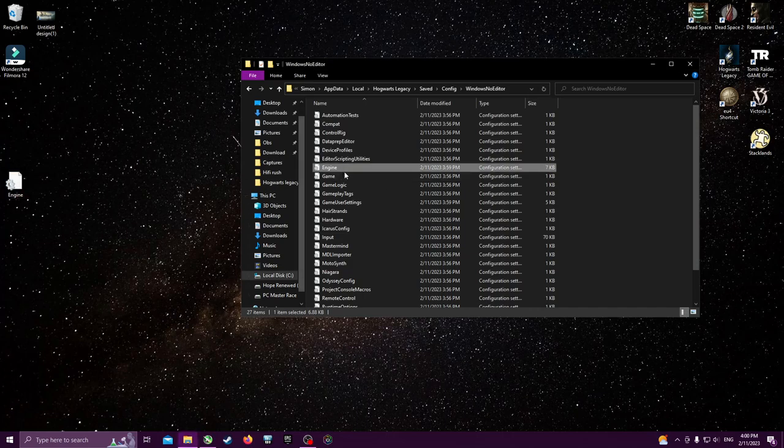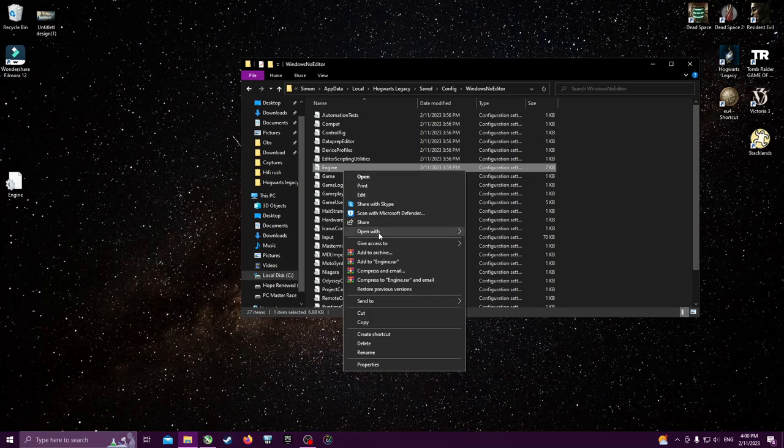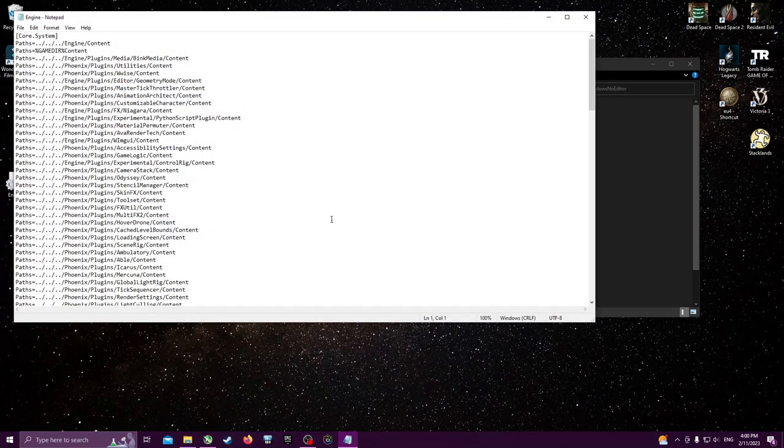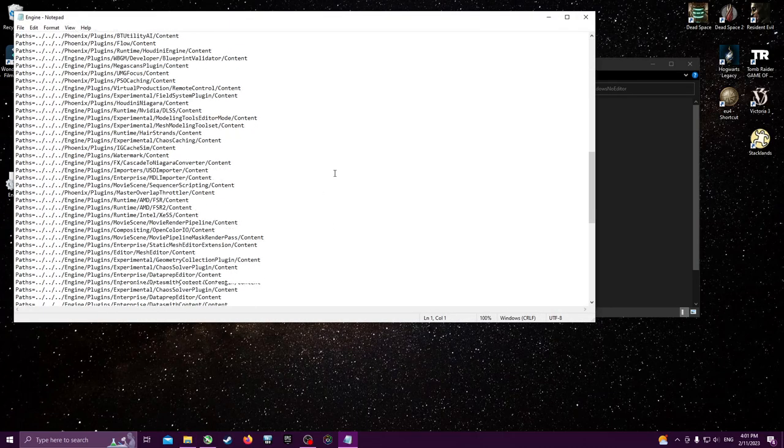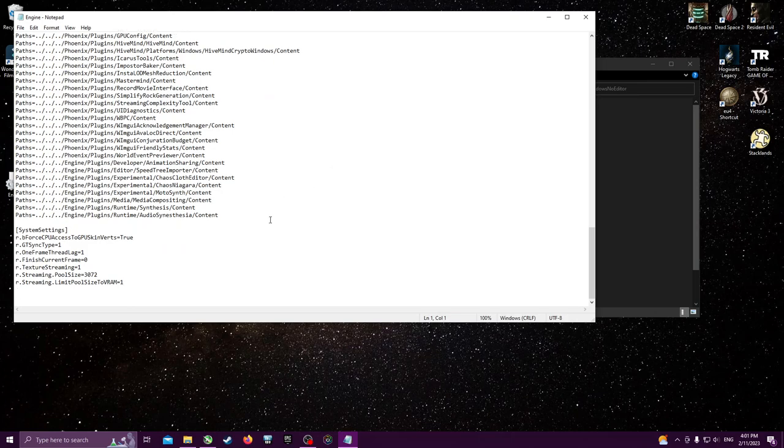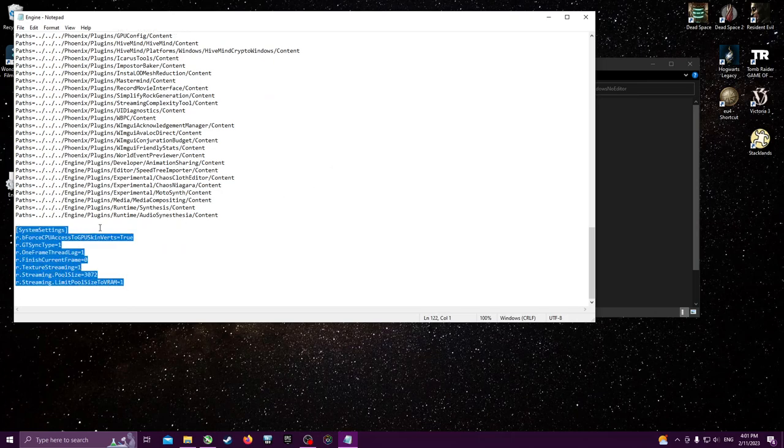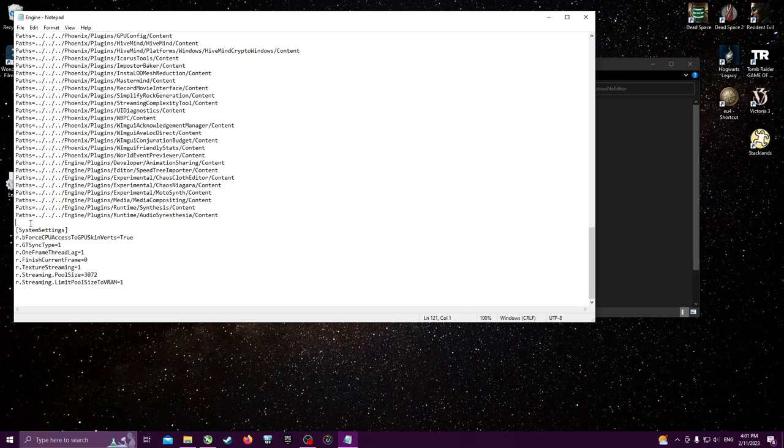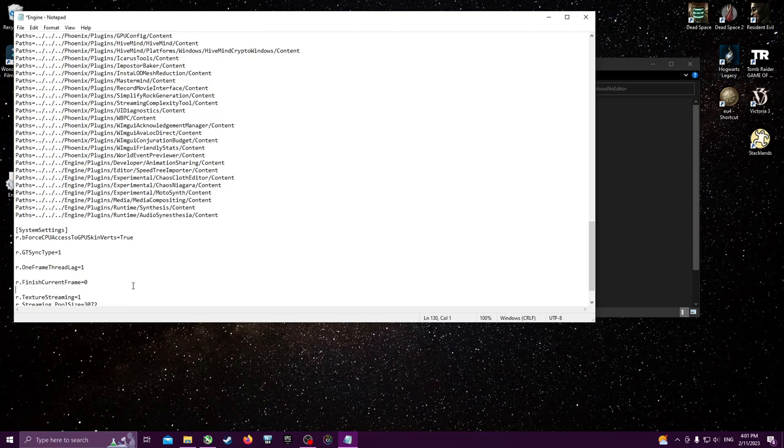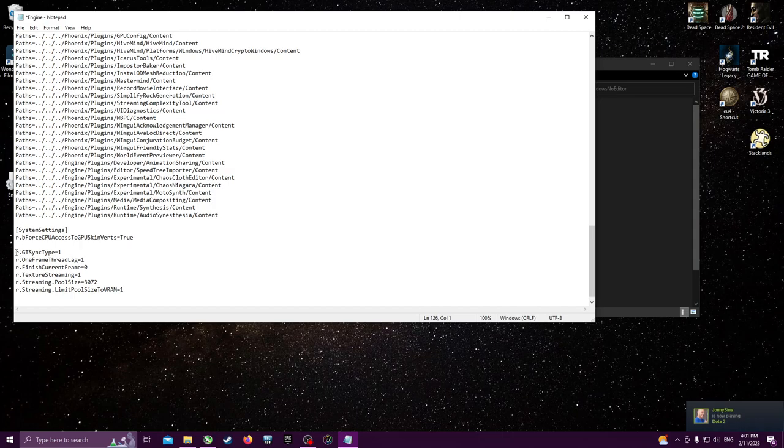So we're going to open this with a text editor, whichever one. Notepad is okay. We're going to scroll all the way down and you're going to add this. I'll put it in the description of the video. You just copy it, paste it below here. It doesn't matter if you leave a space or if you do this. It doesn't really matter. The game will, as soon as you launch it, automatically format it like this.